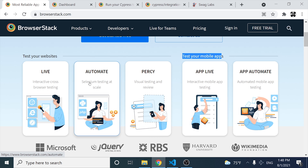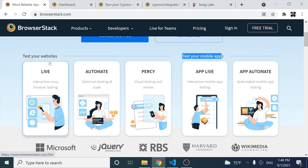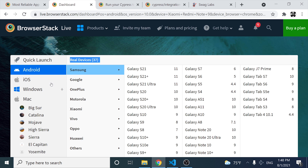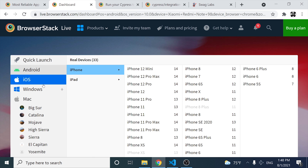Right now we are going to be concentrating our efforts on Automate, but I also want to show you the live option. As you can see, I have different environments: Android, iOS, Windows, Mac. And if I click on iOS, we have two options — iPhone and iPad.